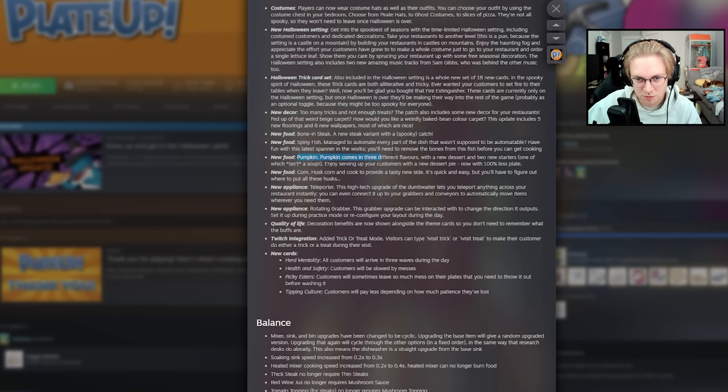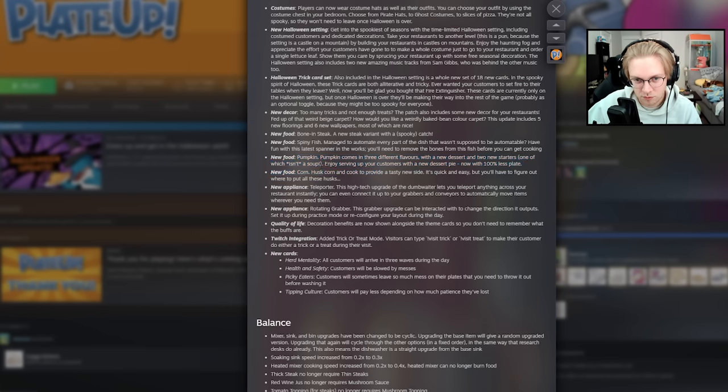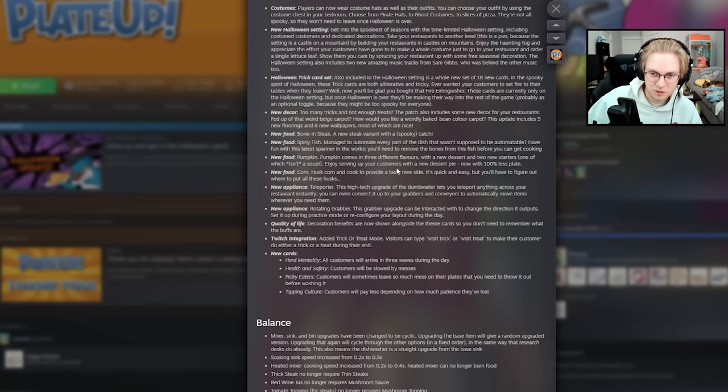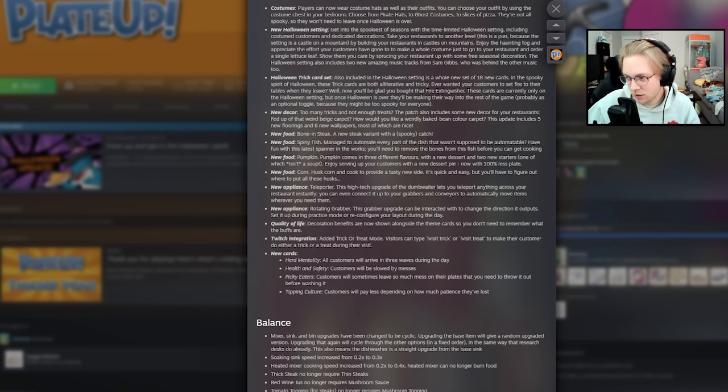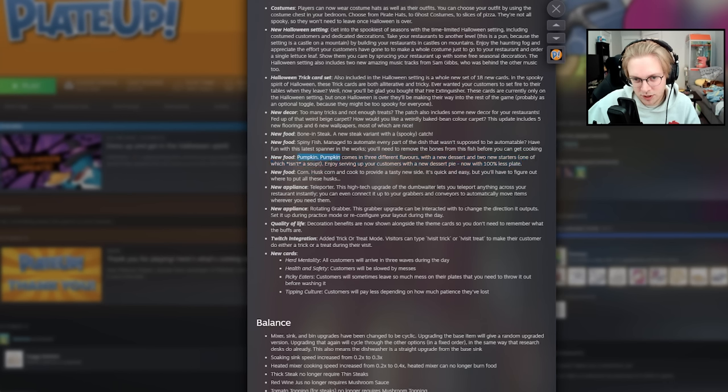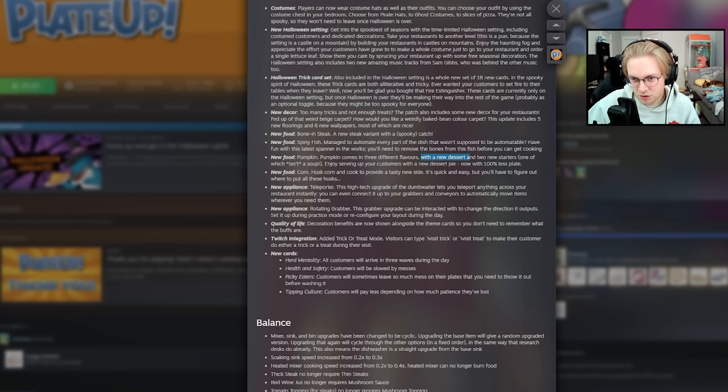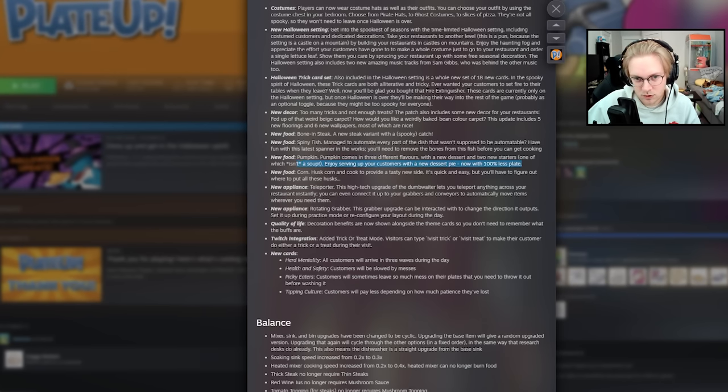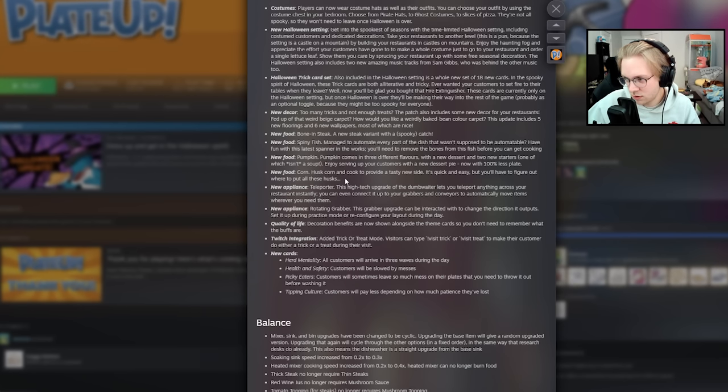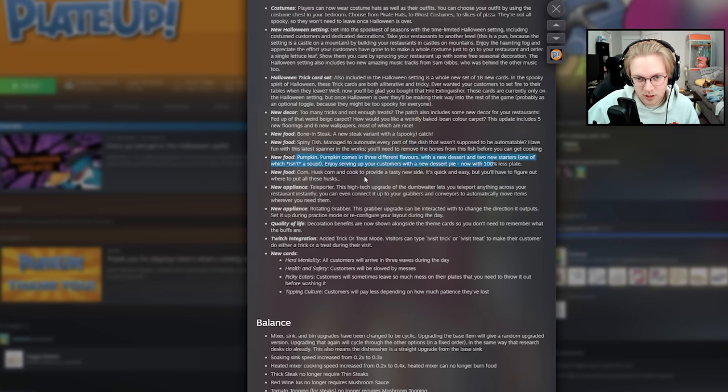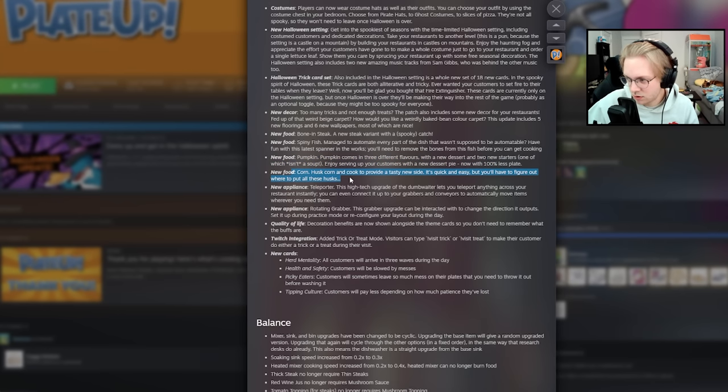Pumpkin is new. Pumpkin comes in three different flavors. With a new dessert. And two new starters. One of which isn't a soup. Exciting. New non-soup starters. Enjoy serving your customers with a new dessert pie. Pumpkin pie. Now with 100% less plate. Oh. That's exciting. So, is, I don't... Is pumpkin a main? So, pumpkin has three new main... It's a main with three flavors. Has a new dessert and two new starters. I think pumpkin's a main. The way I'm reading it. And then corn is a side. You have to husk the corn and then cook it to provide a new side. It's quick and easy, but you have to figure out where to put all these husks. It's not a main? Okay. It's just a bunch of variations. Corn? Yeah. Another reason to have trash cans. Because you have to husk the corn. Which is cool.